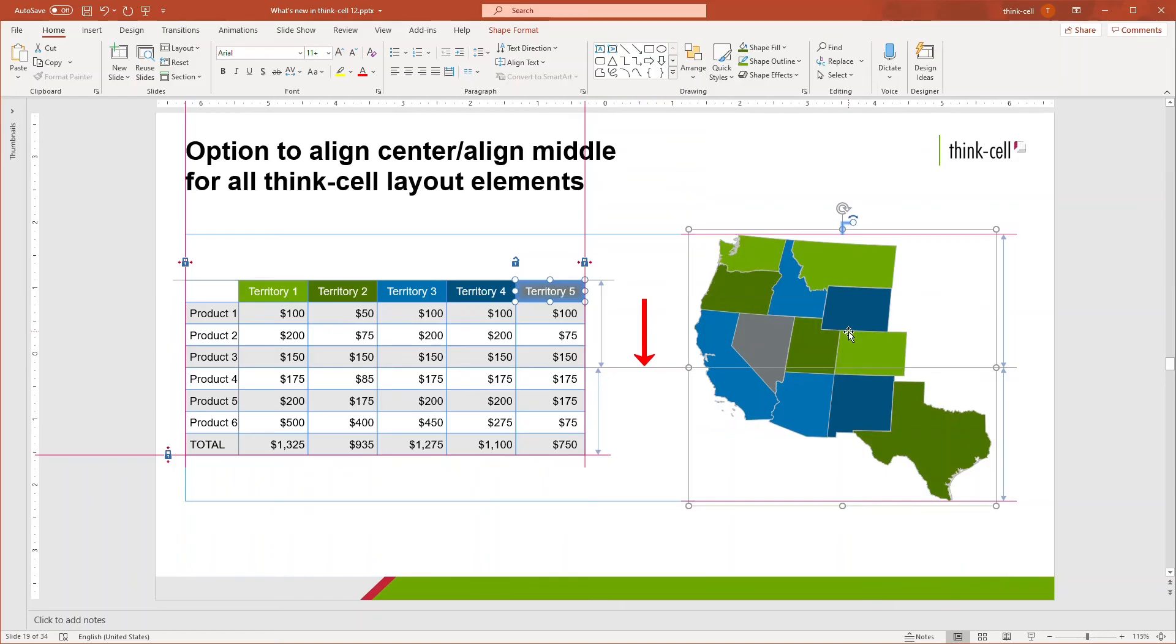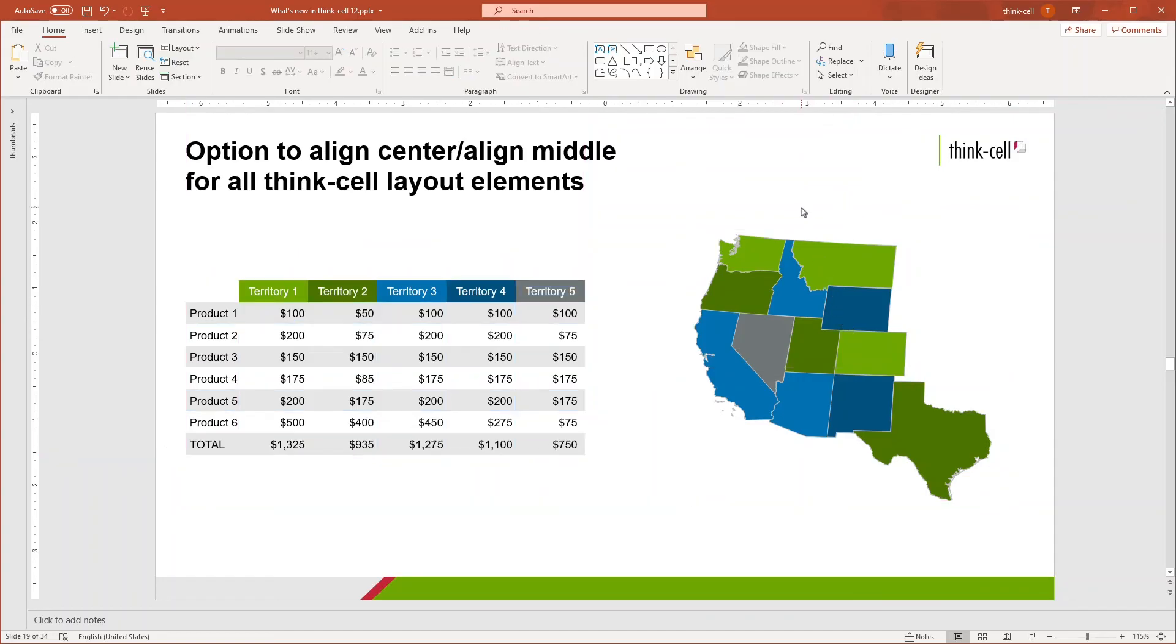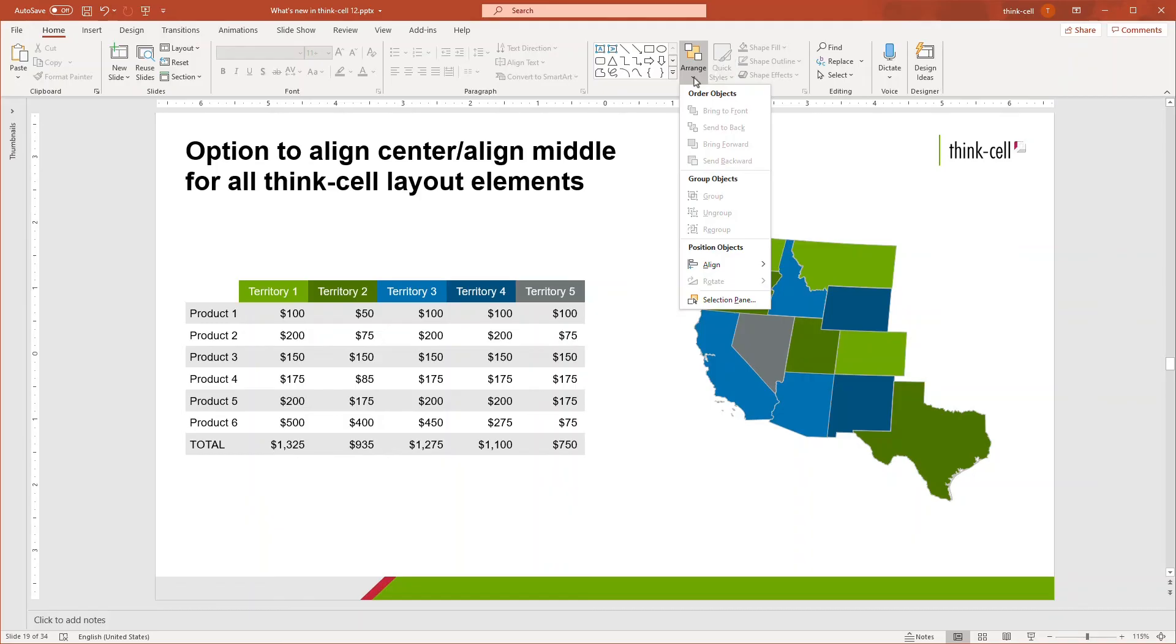A grey line connecting the middle of both elements will appear, indicating that they are aligned with each other around that position. While I just demonstrated the Align Middle functionality, the same logic applies to Align Center. The Arrange menu that you are familiar with in PowerPoint now takes on a new life with ThinkCell.